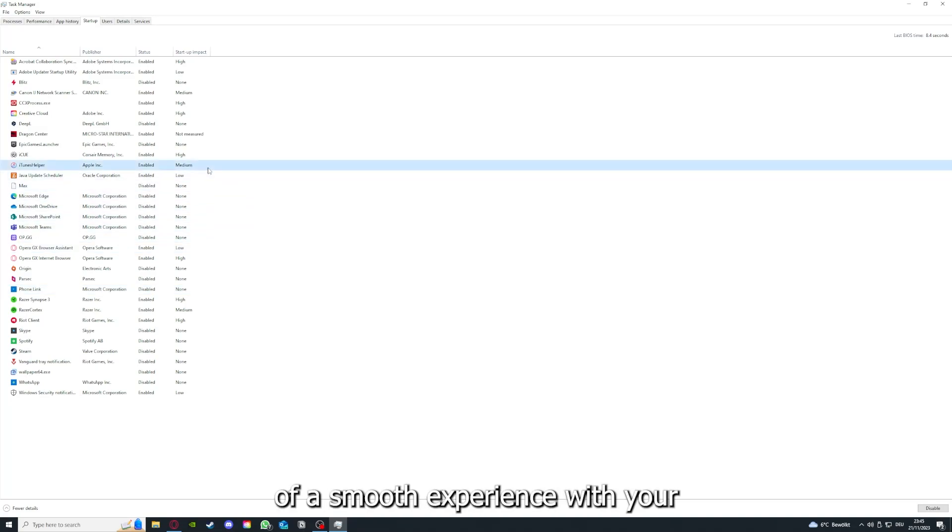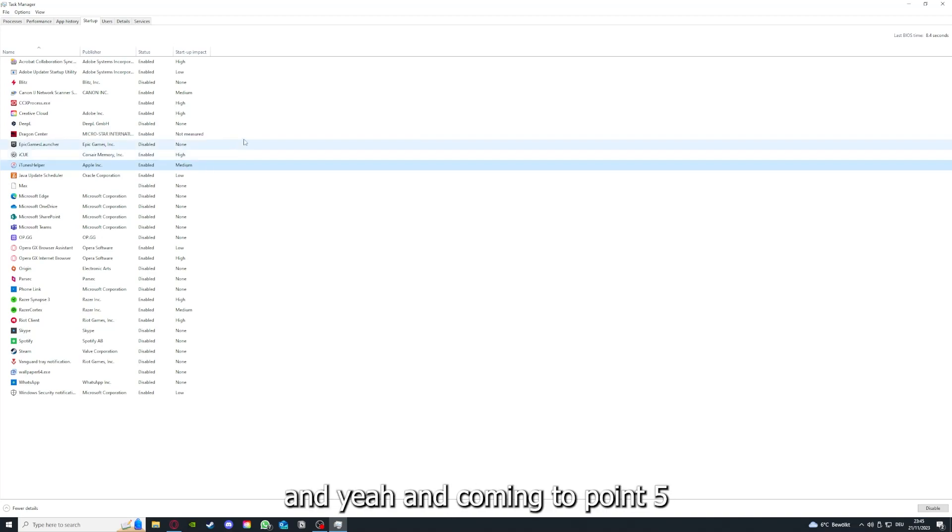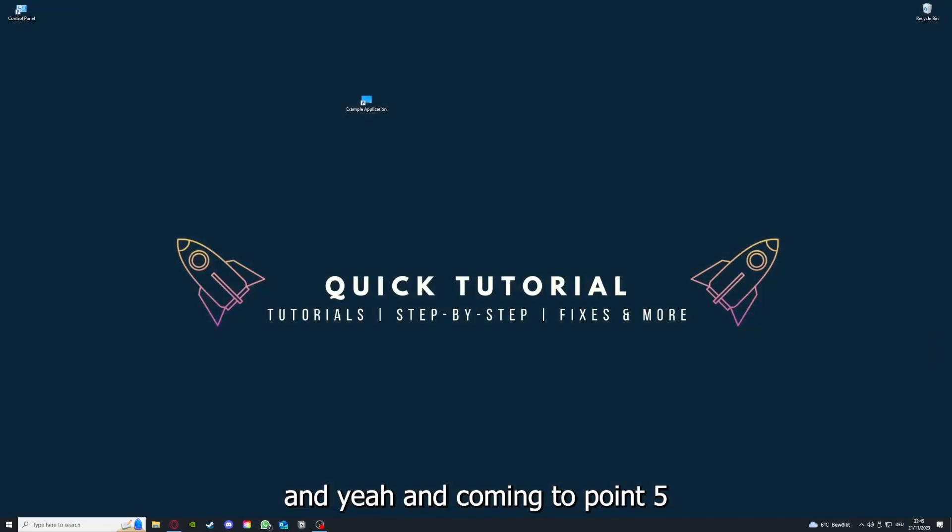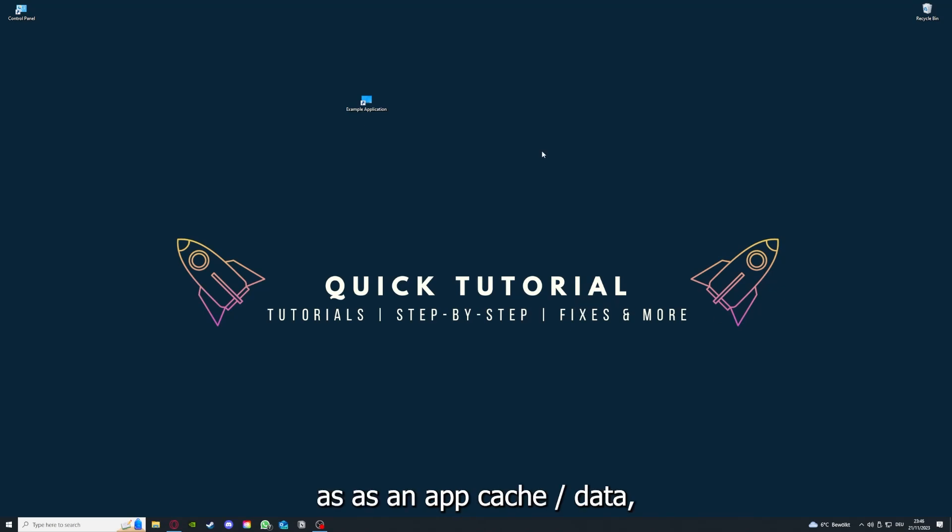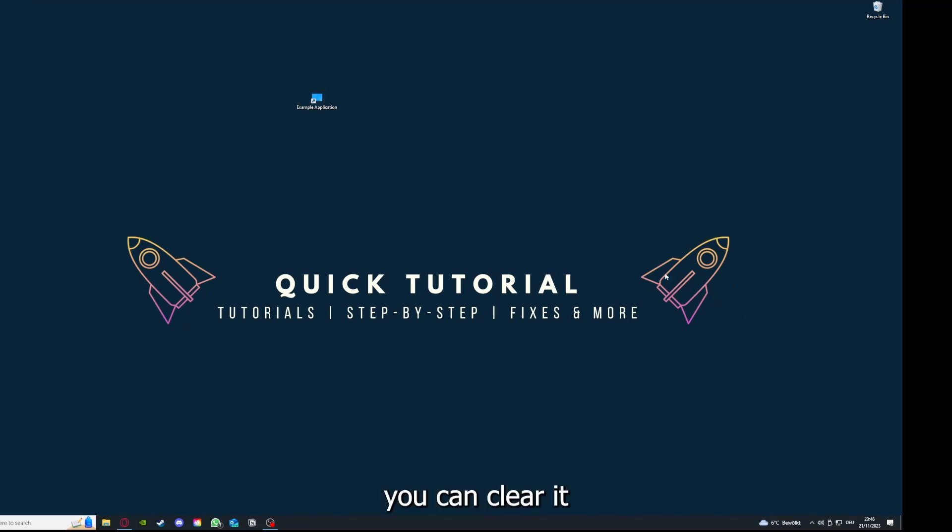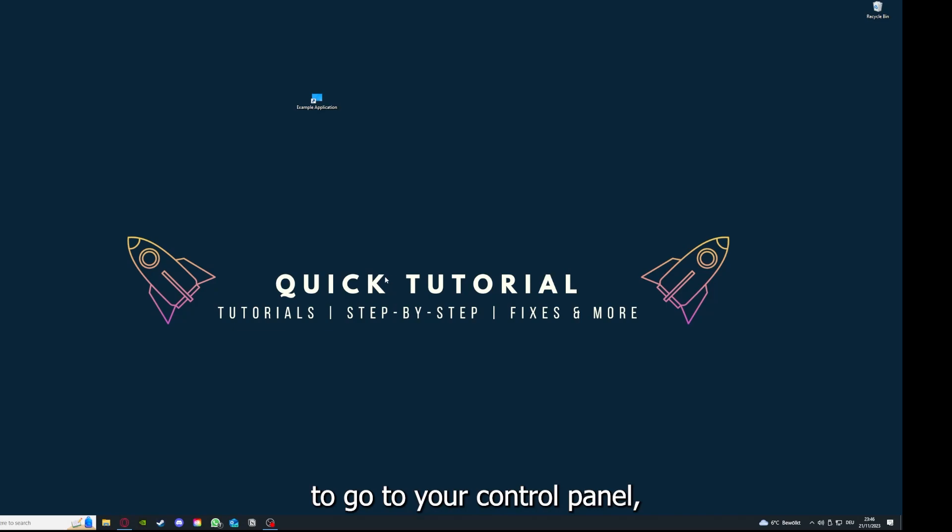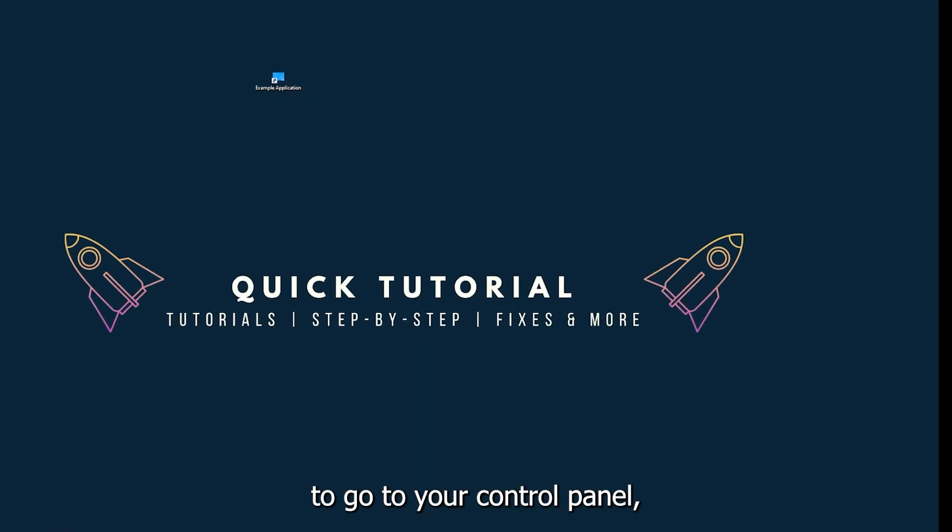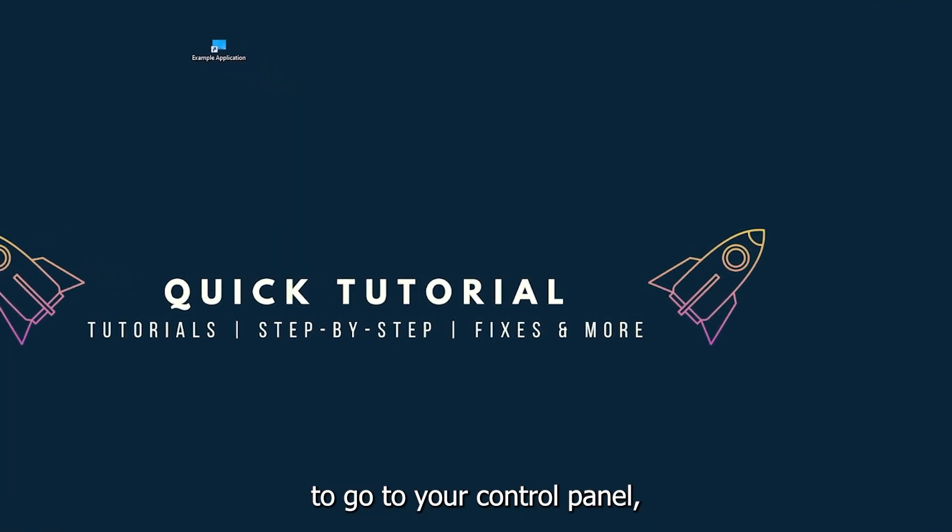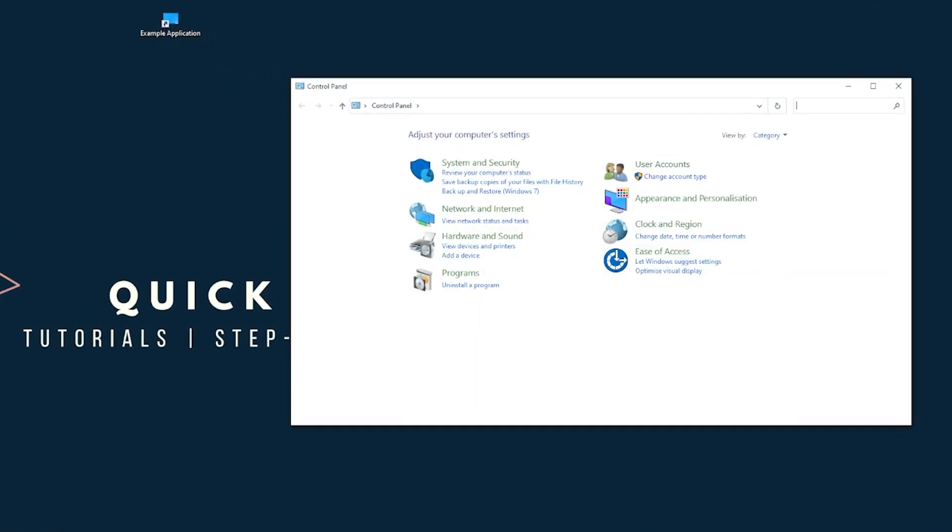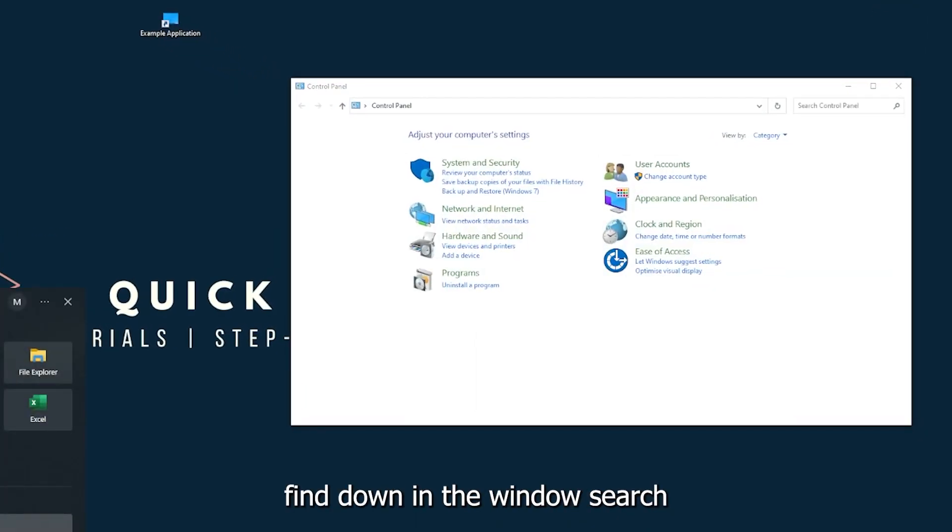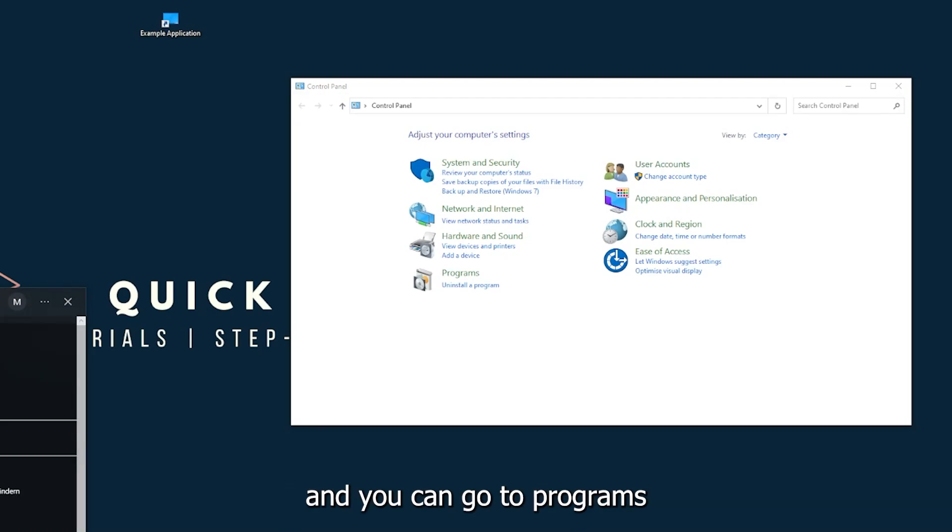Coming to point five: if your application has an app cache or data, you can clear it. And if this doesn't work, you will have to go to your control panel, which you can also find down in the Windows search.